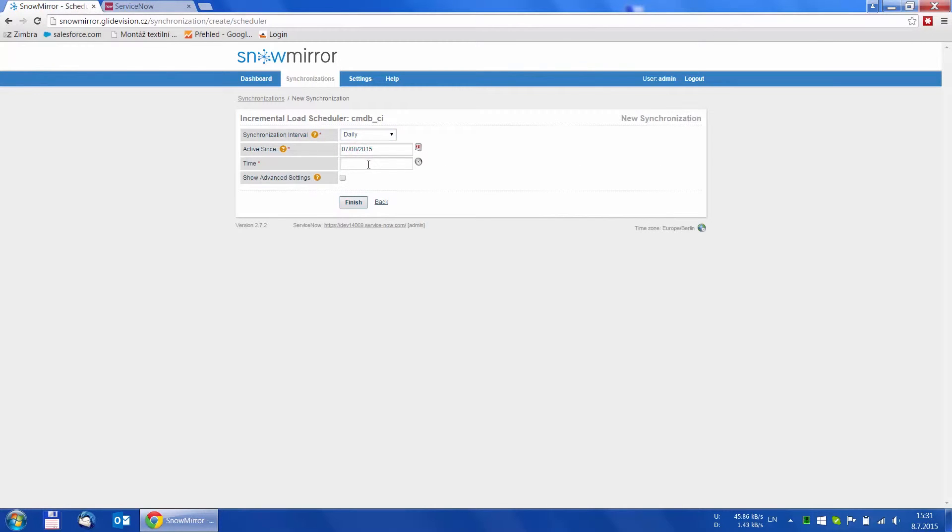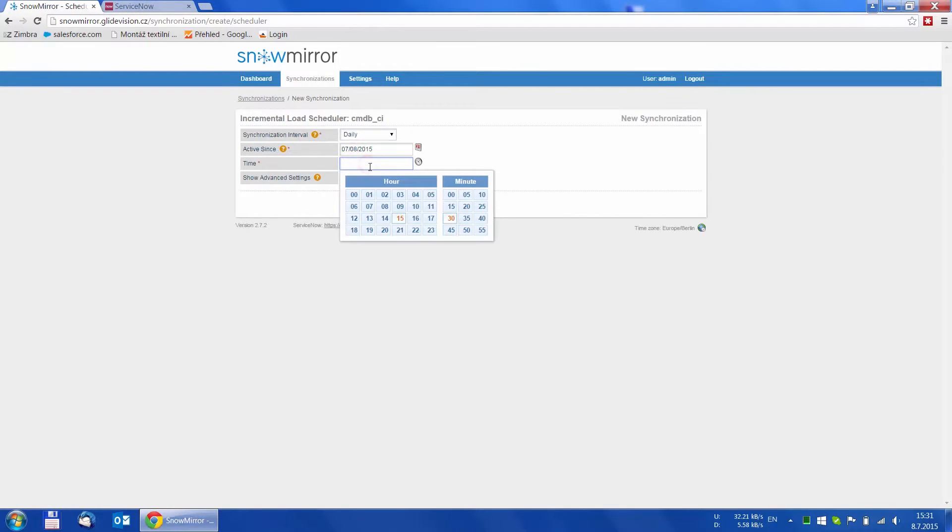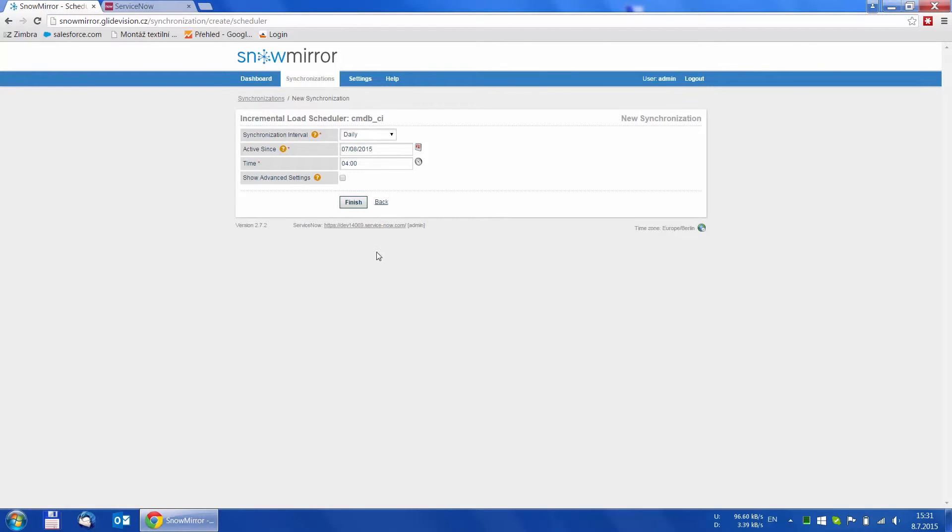It is recommended to set the time to when the instance is used the least. According to that we pick a time like 4 am as we don't expect many people to work with the instance at the time and click Finish.